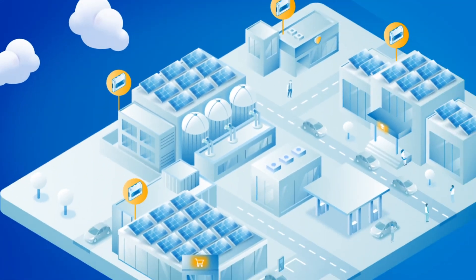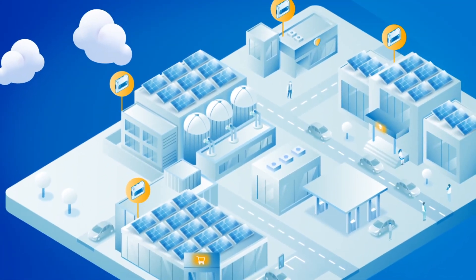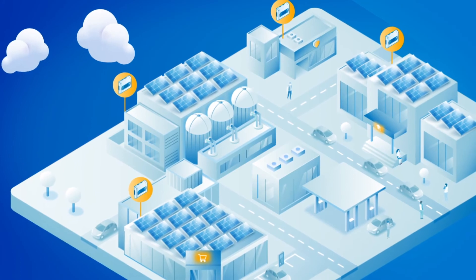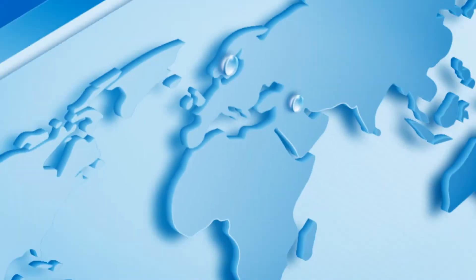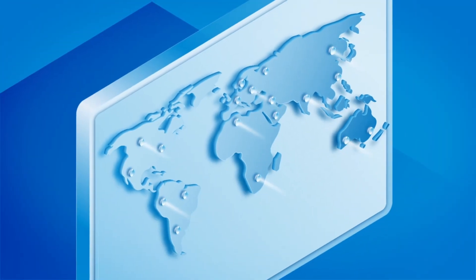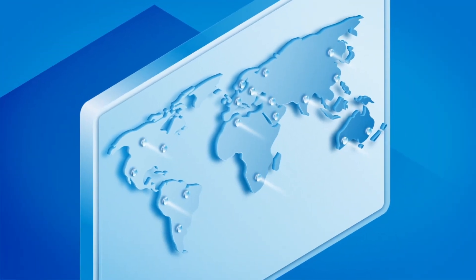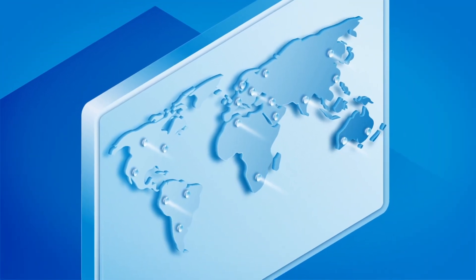One site or a hundred. The solution is scalable, handles any size of equipment and adapts to every country.